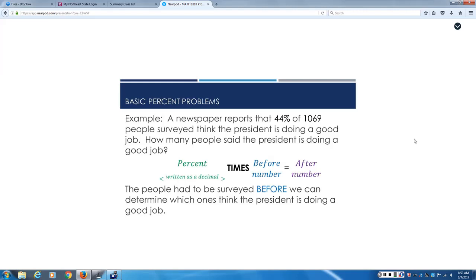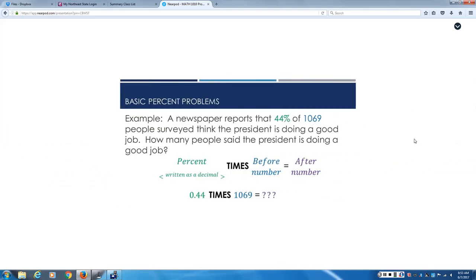We're going to have to analyze this problem. In this case, the people had to be surveyed before we can determine which ones thought the President was doing a good job. The survey had to come first. Then we can find the other number. Because we had to have the survey and then we take the percentage after we surveyed all the people. So the before number is the number of people that are surveyed.